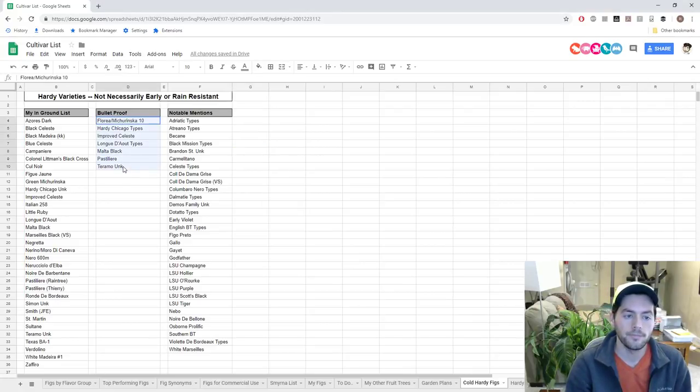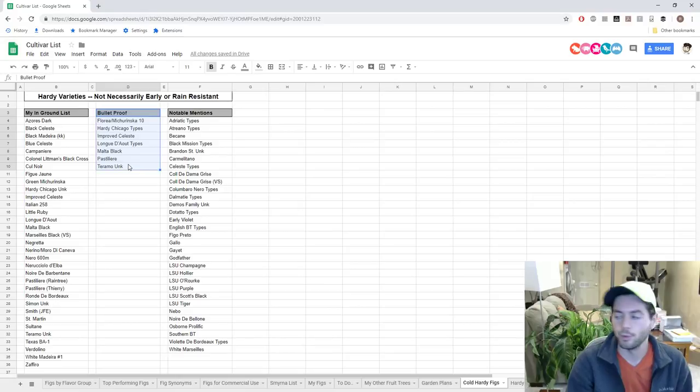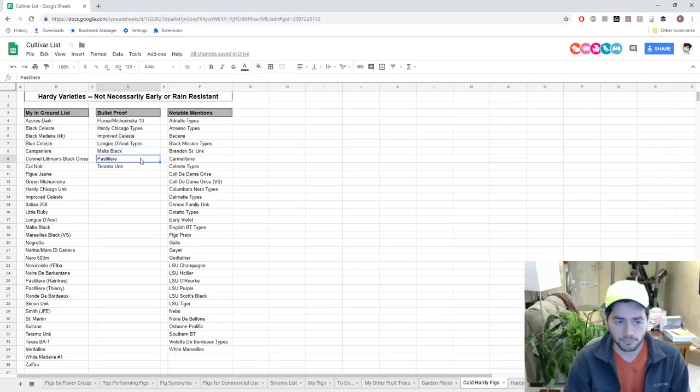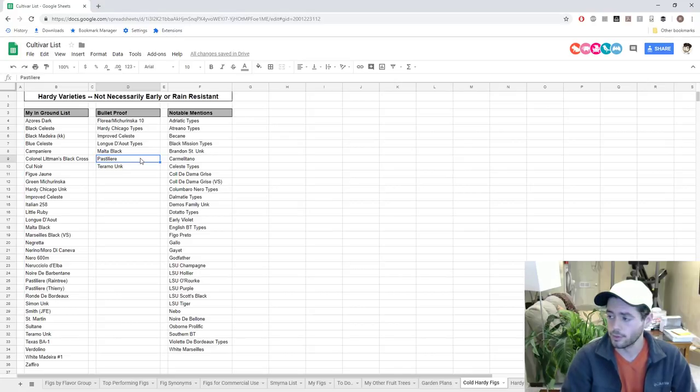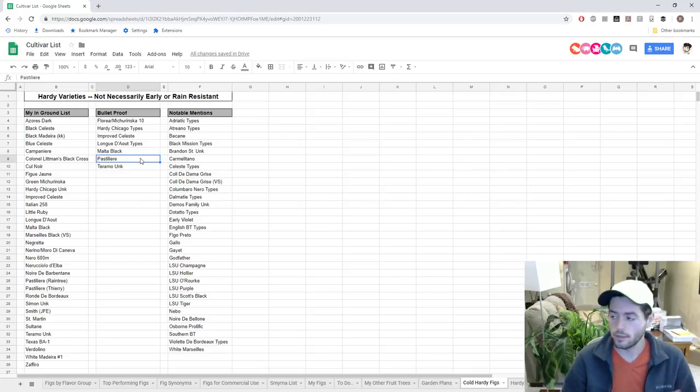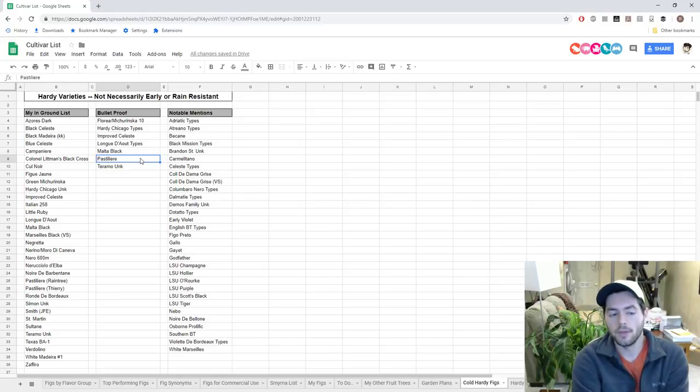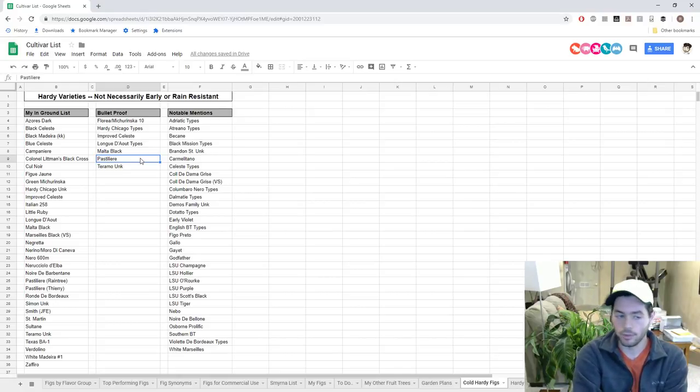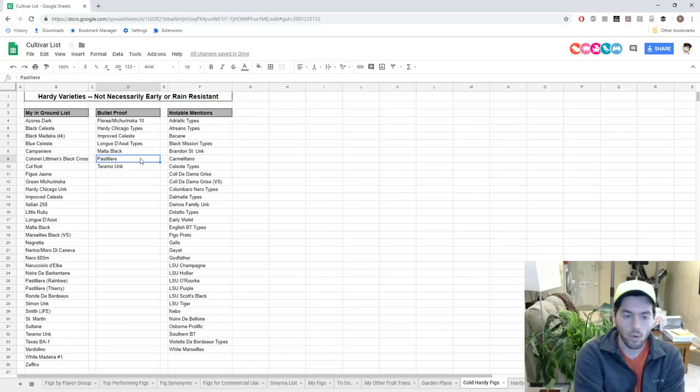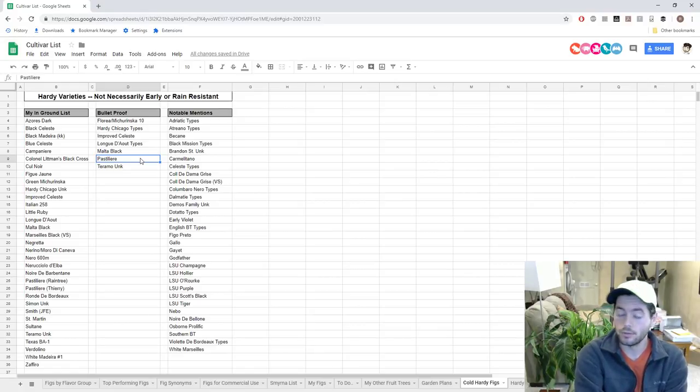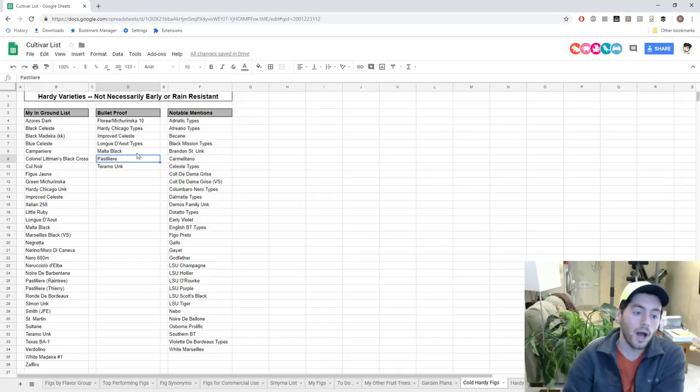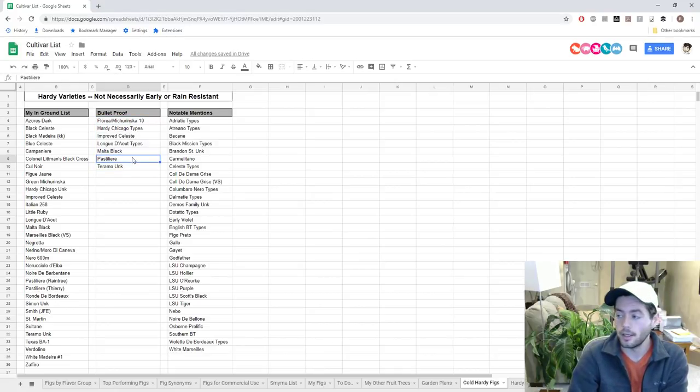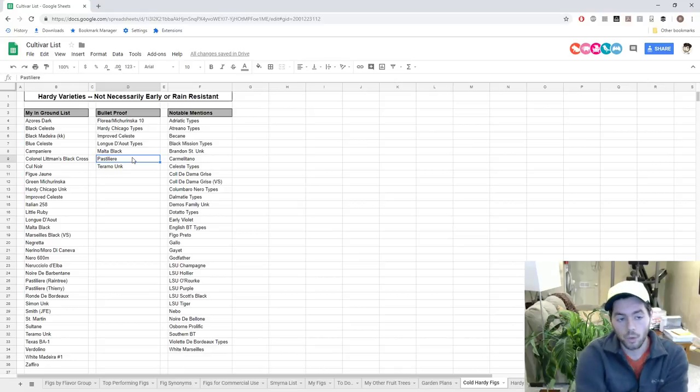Very few varieties will survive, and it seems like these right here that I've labeled as bulletproof can do that. Even if they don't get through that zero degree low, they will fruit for you in that first year. They're very early varieties and they're well adapted to the cold and short season climates.